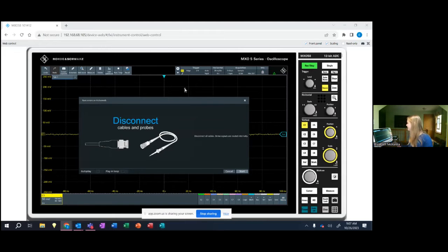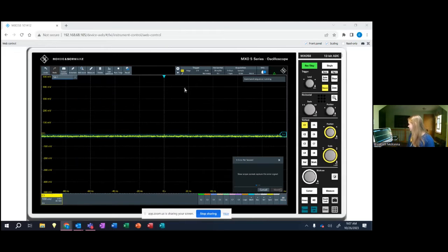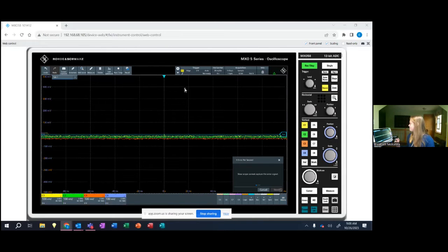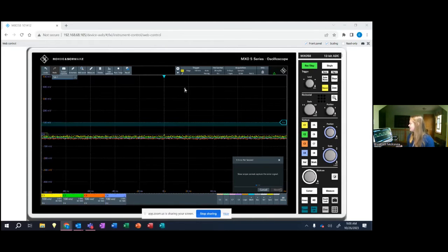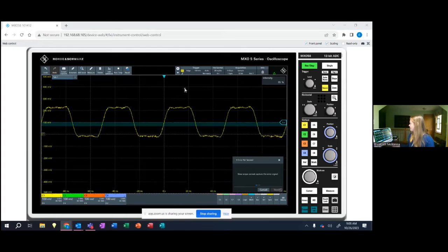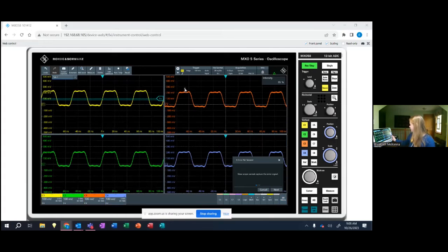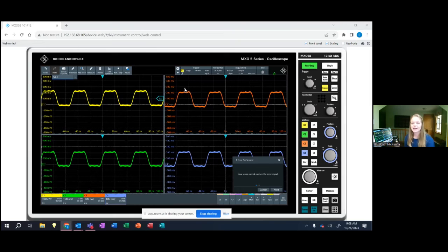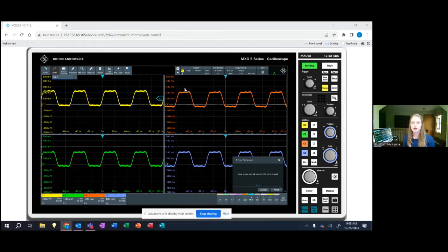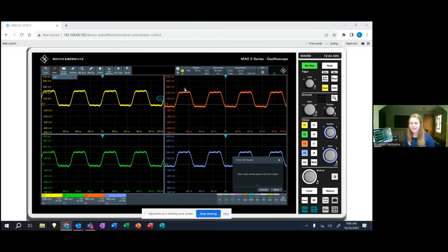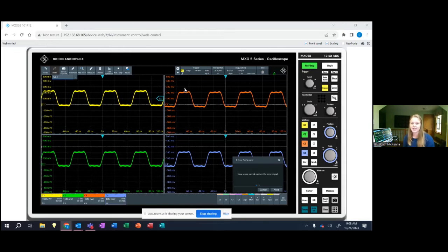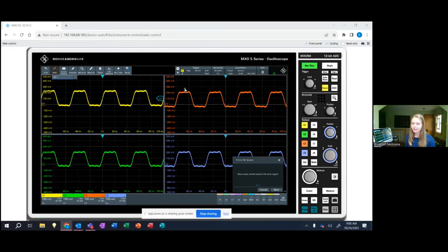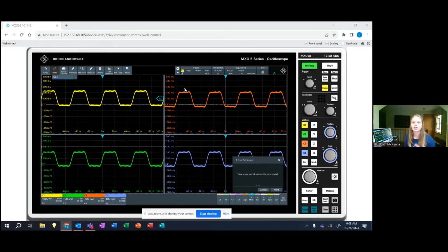I'm going to press start and as the scope gets situated you can see right now it's set to four channels and it's simulating what a slow oscilloscope would look like. So it's not updating fast enough to be able to capture a rare error or glitch in your signal that occurs every one second.